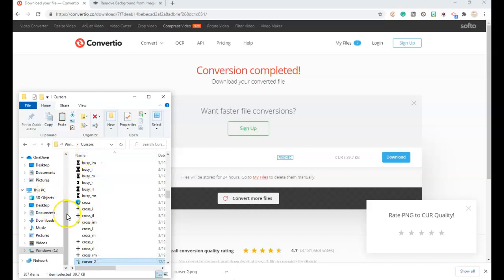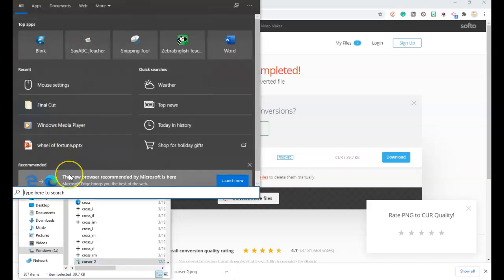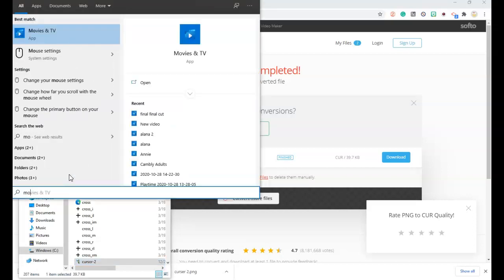The next thing you're going to have to do is go back again and search. And type in mouse settings. It comes up. Click it.